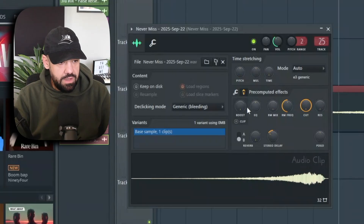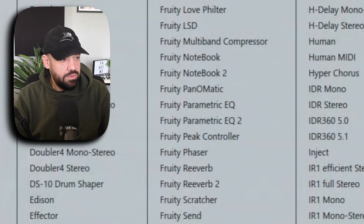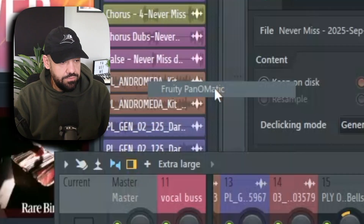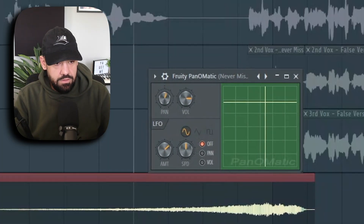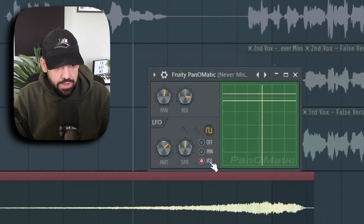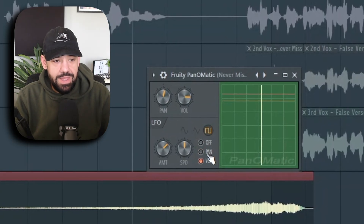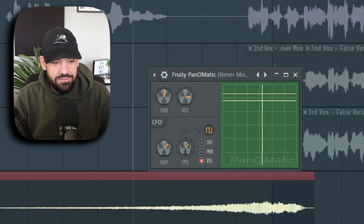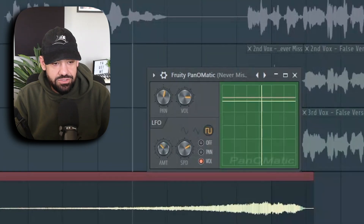I like the regular octave. Stereo delay it a little bit. And here's where some more sauce comes in - there's this plugin called Fruity PanoMatic. I like to put it on the LFO setting and you can pan it back and forth, or you can control volume. I like to put it on volume instead of panning, and the LFO will just automatically jump around.